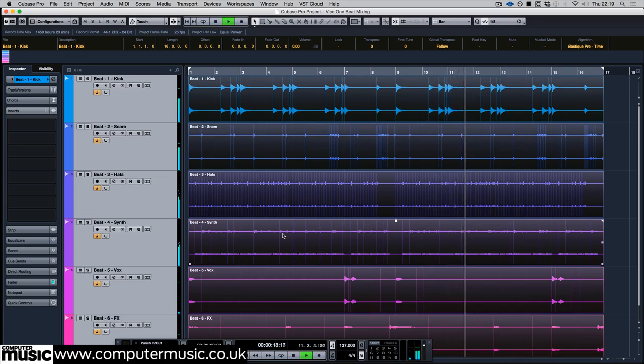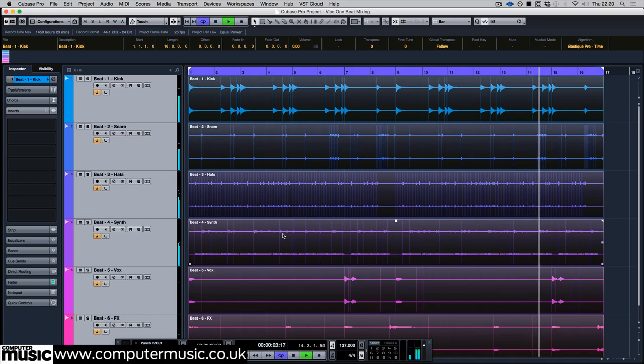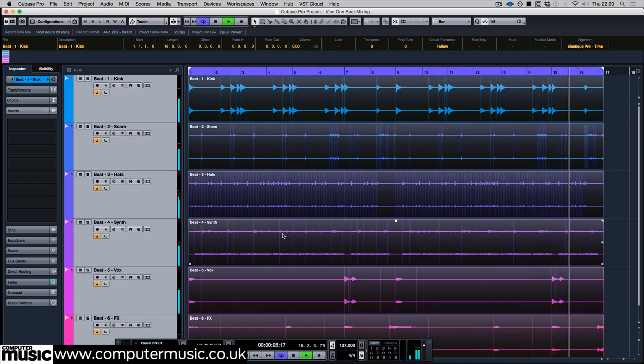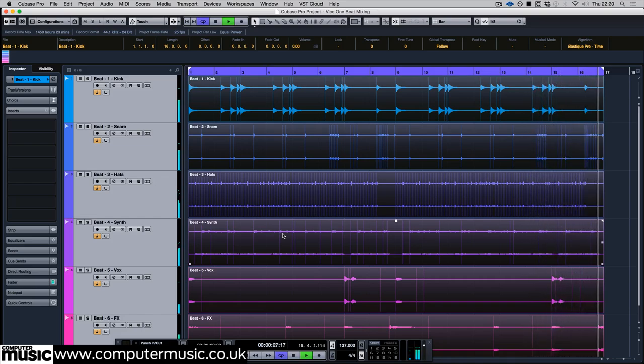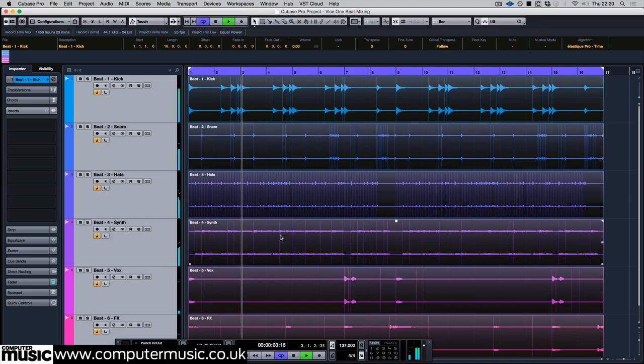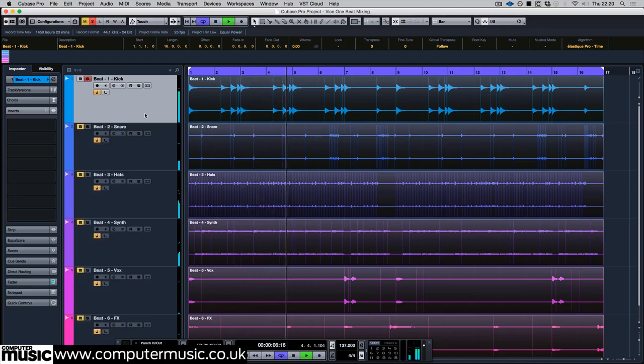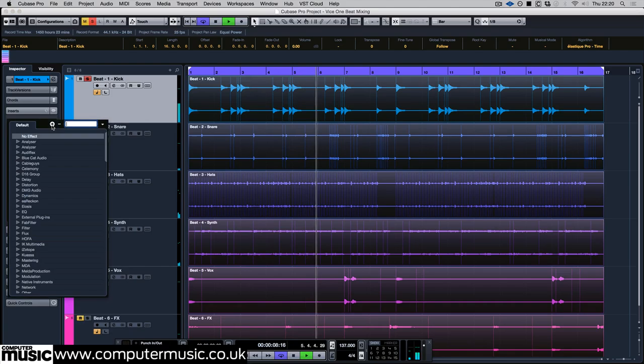Now listen carefully to the beat for areas that need improvement. The most obvious problem is that the kick drum lacks harmonics and fades away too quickly. So add Vice 1 to its track and let's reshape it.